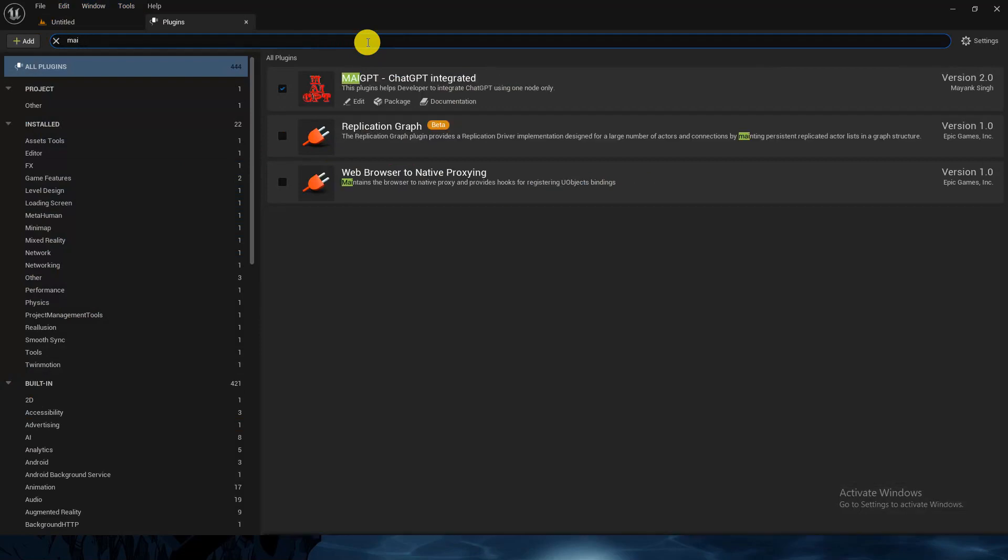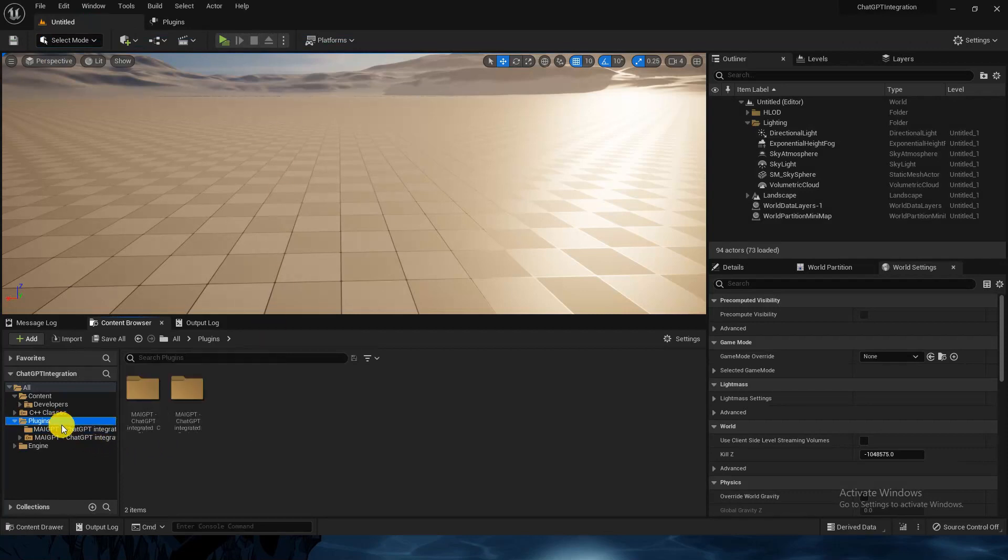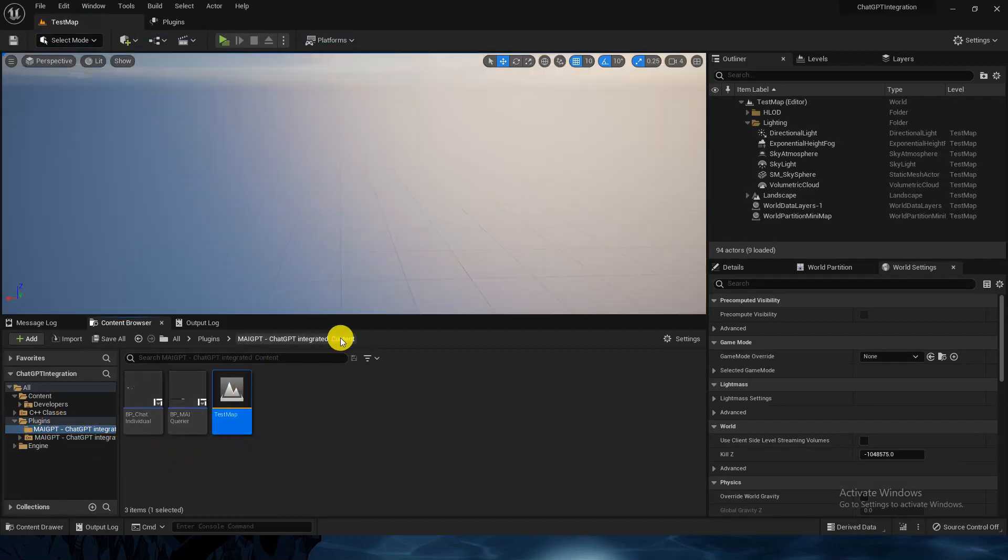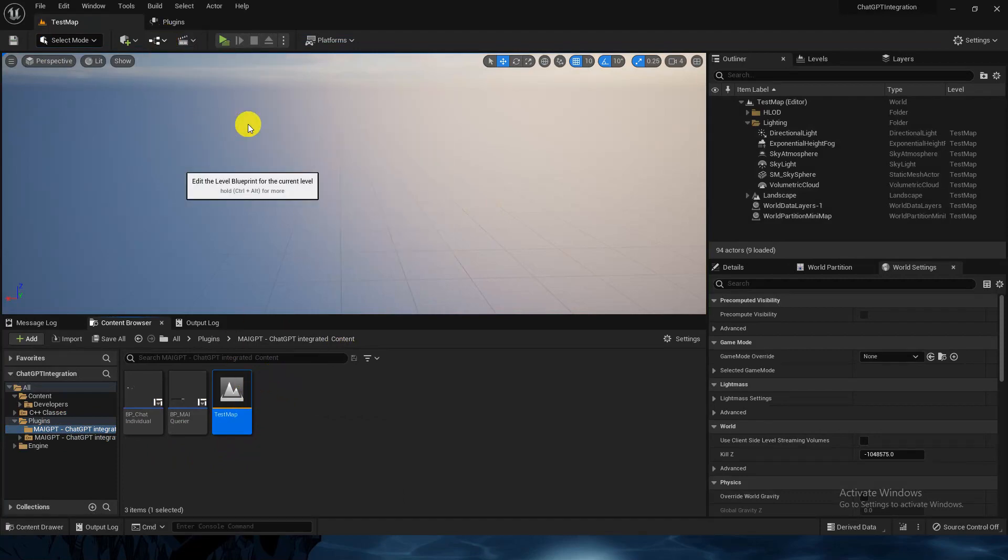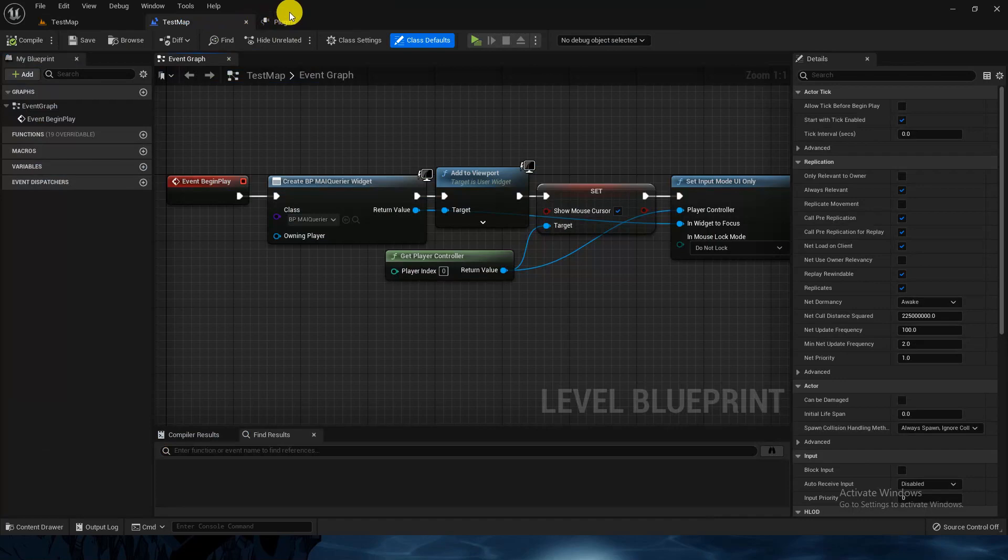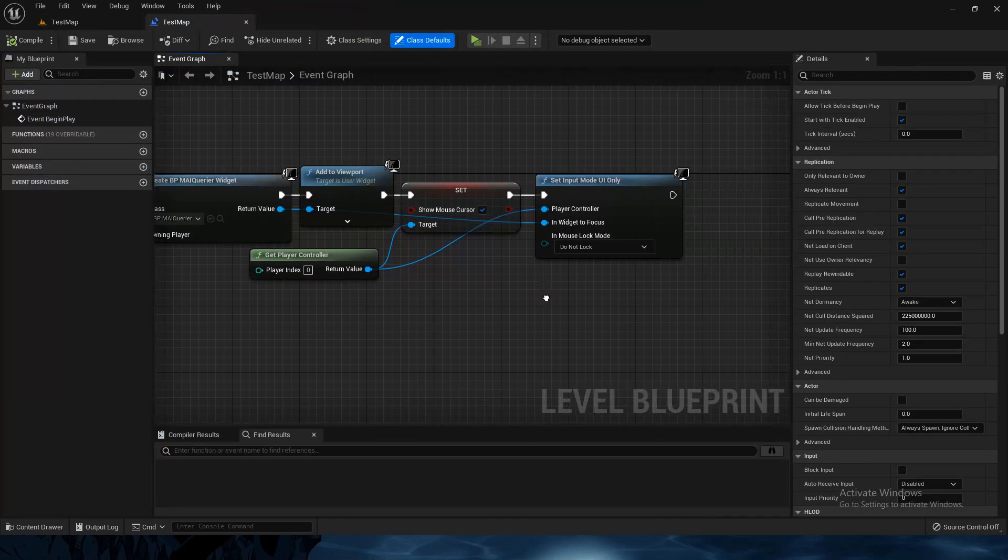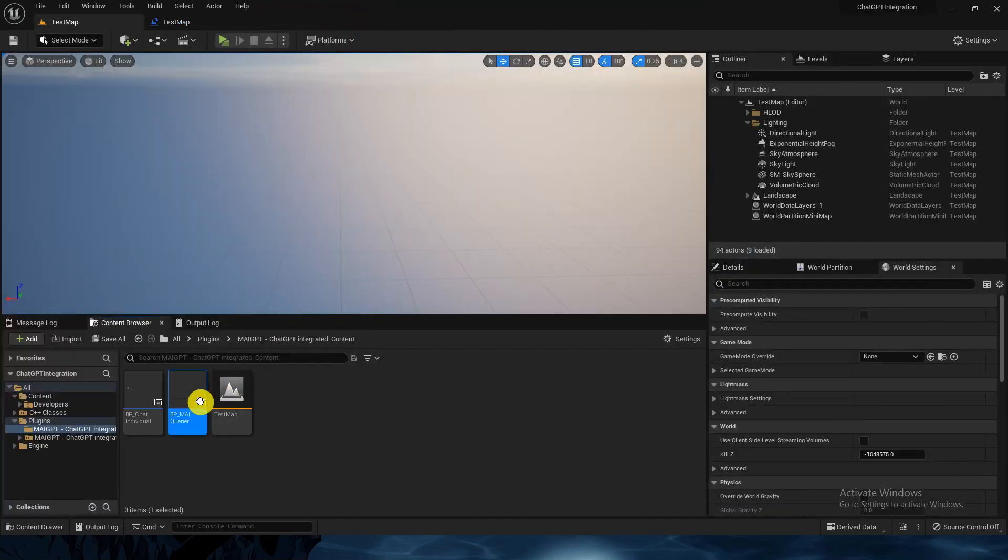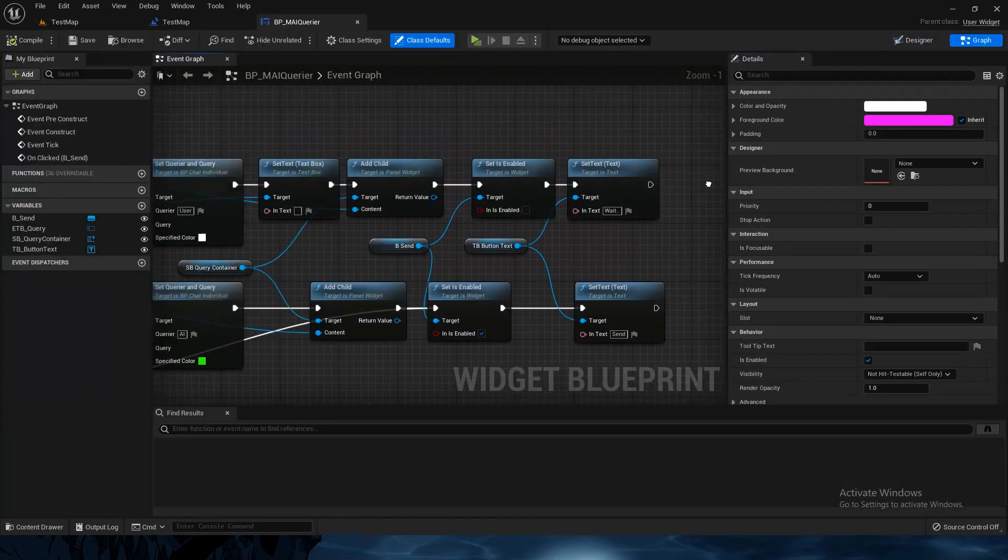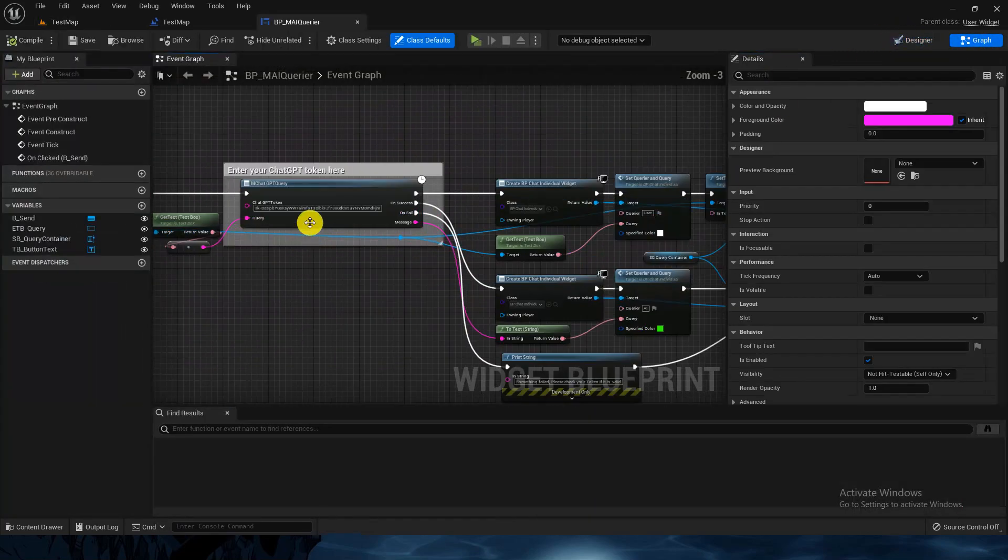As soon as you go to the plugin, the test map is already there. Open the level blueprint - the code is already there for testing. It's just some UI code if you go to the UI in the graph.